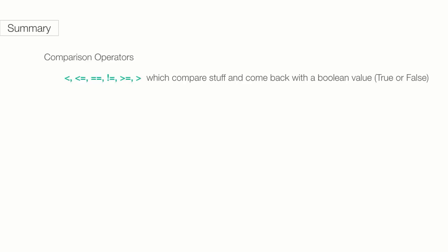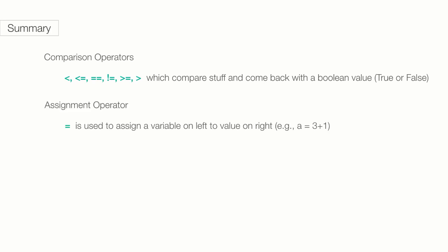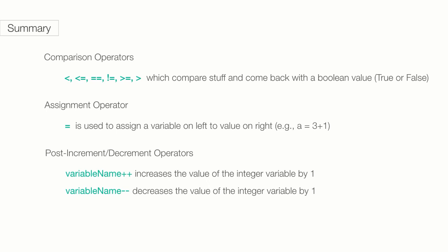We also learned about different comparison operators, which compare stuff on their left to the stuff on their right and come back with a boolean value, true or false. And a single equal sign is used to assign a variable to a value. We also have post increment and decrement operators that let us increase the value of an integer variable by one or decrease the value by one.